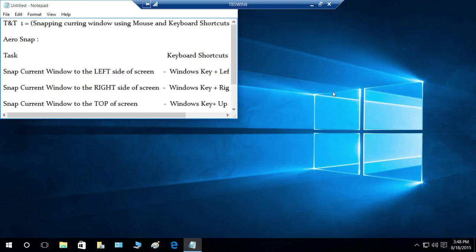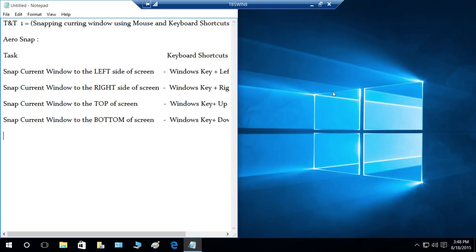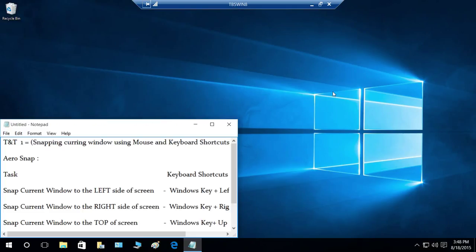If you press left again while at the top, it will snap to the upper-left corner. Pressing down from there snaps it to the left side, and pressing down one more time snaps it to the lower-left corner of your screen.